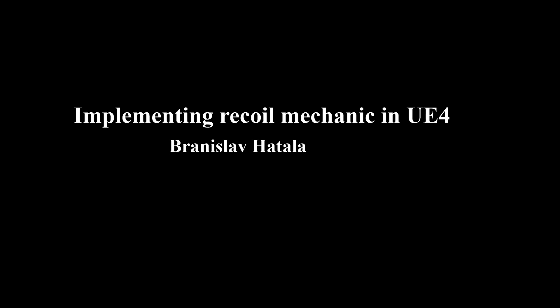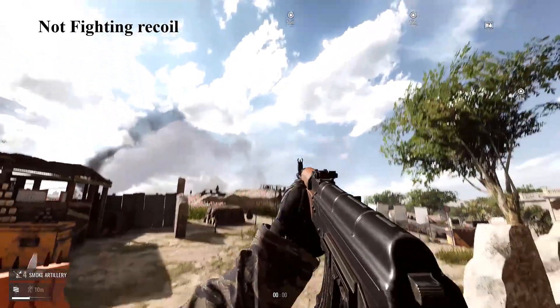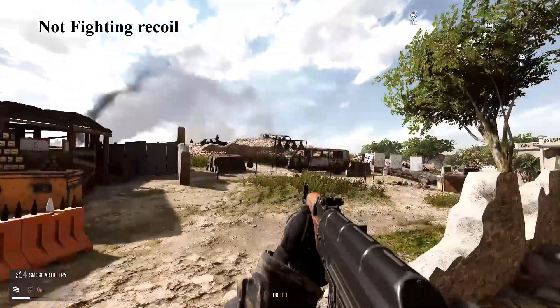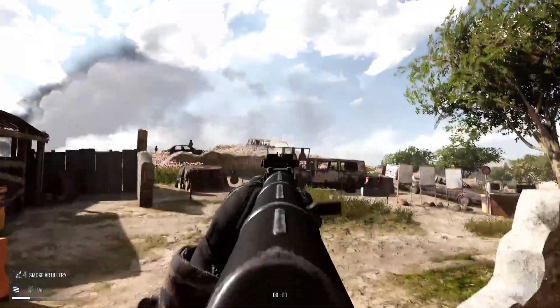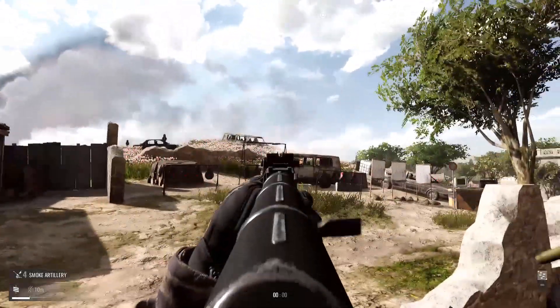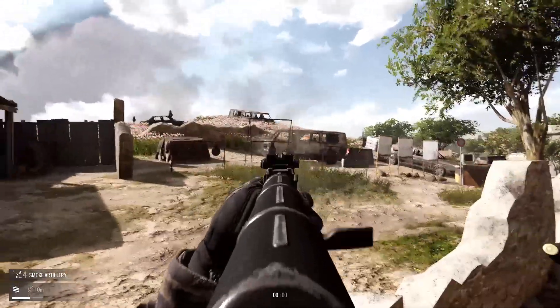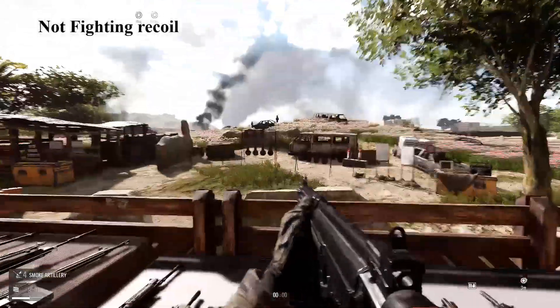Let's start by looking at some other games. This is Insurgency Sandstorm. This game has one of the best recoil systems out there. The recoil in this game is very strong and it is an integral part of the gunplay.